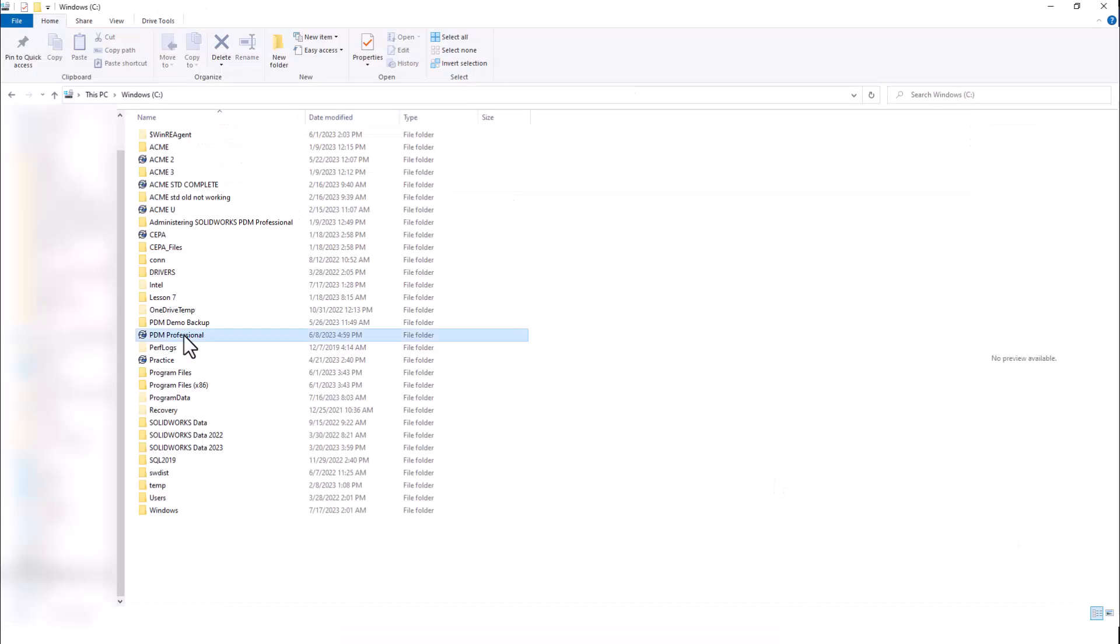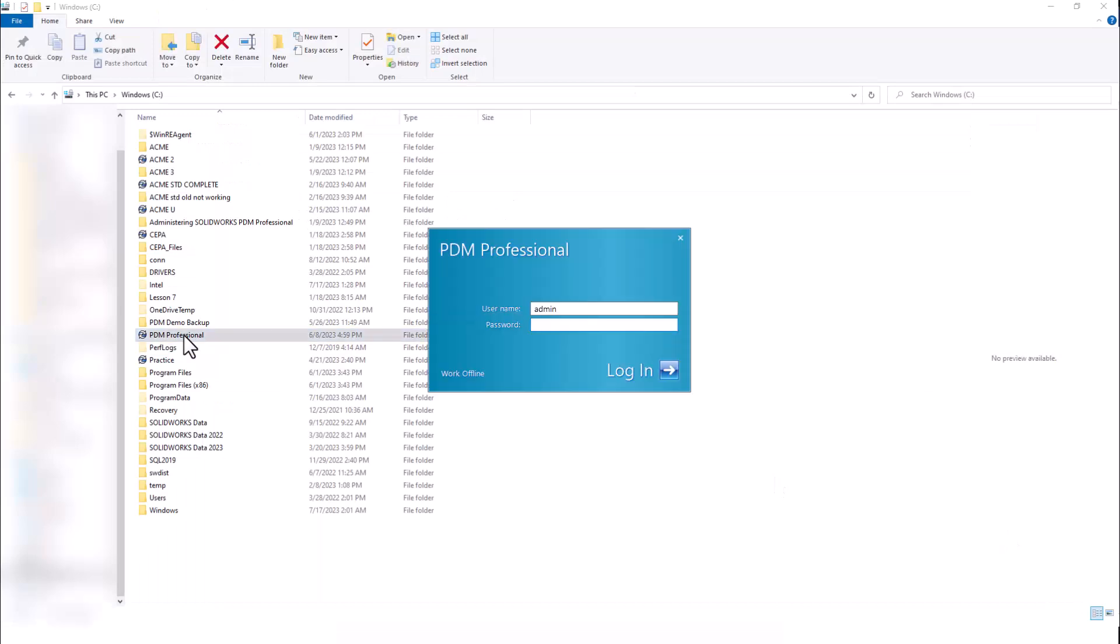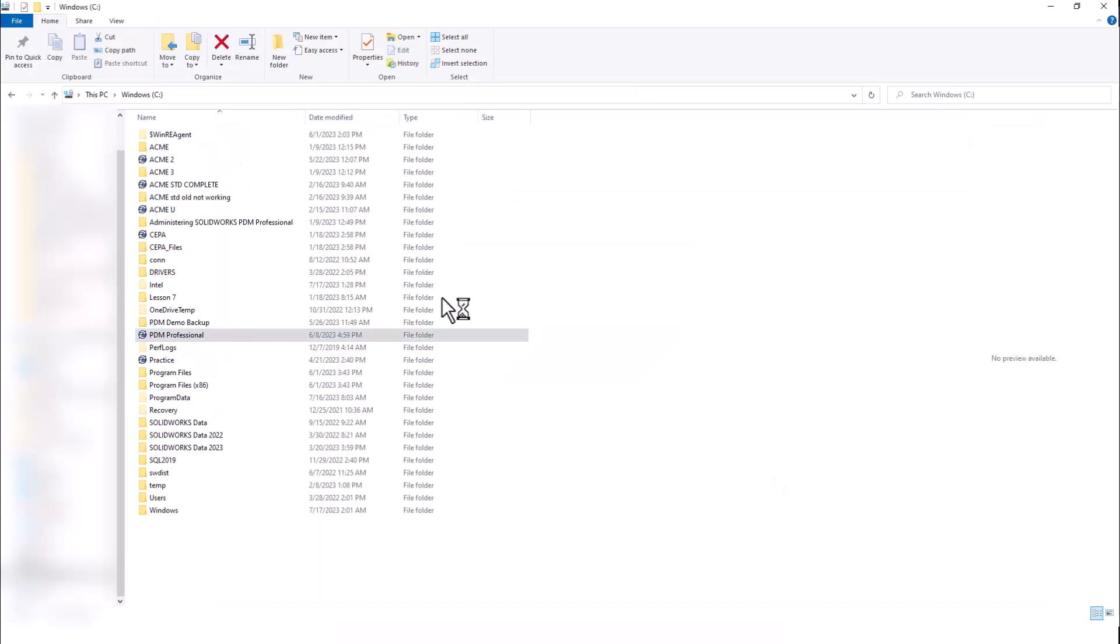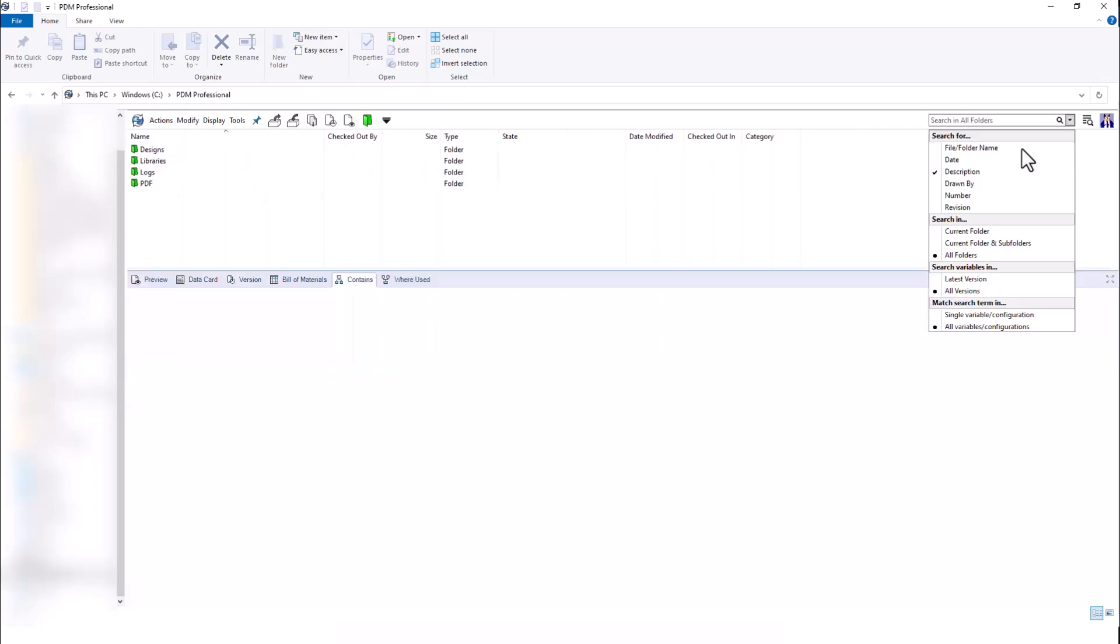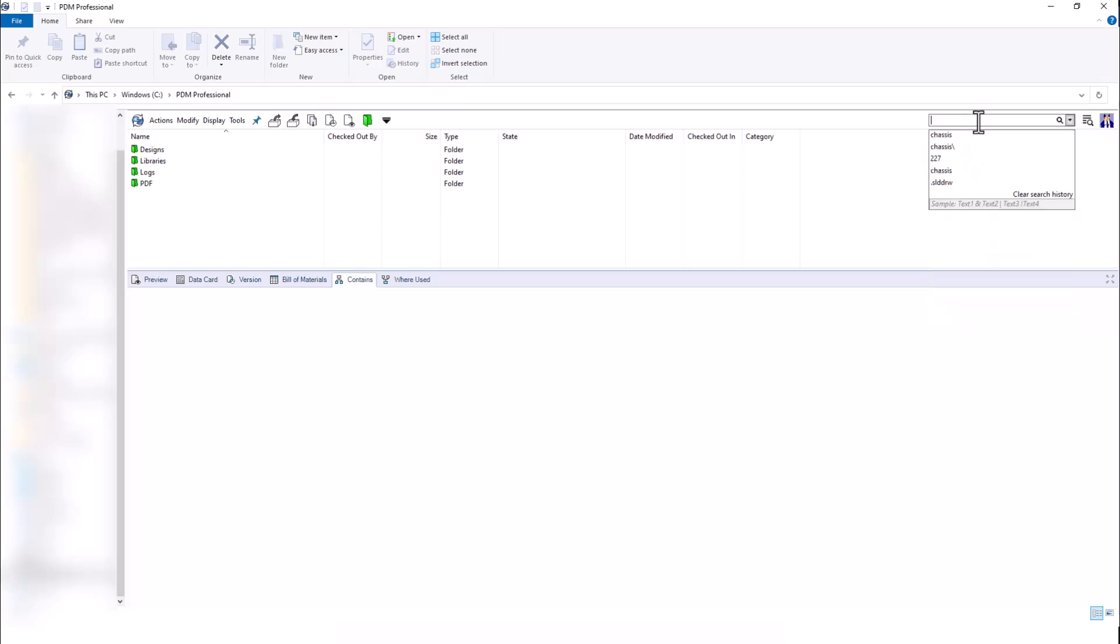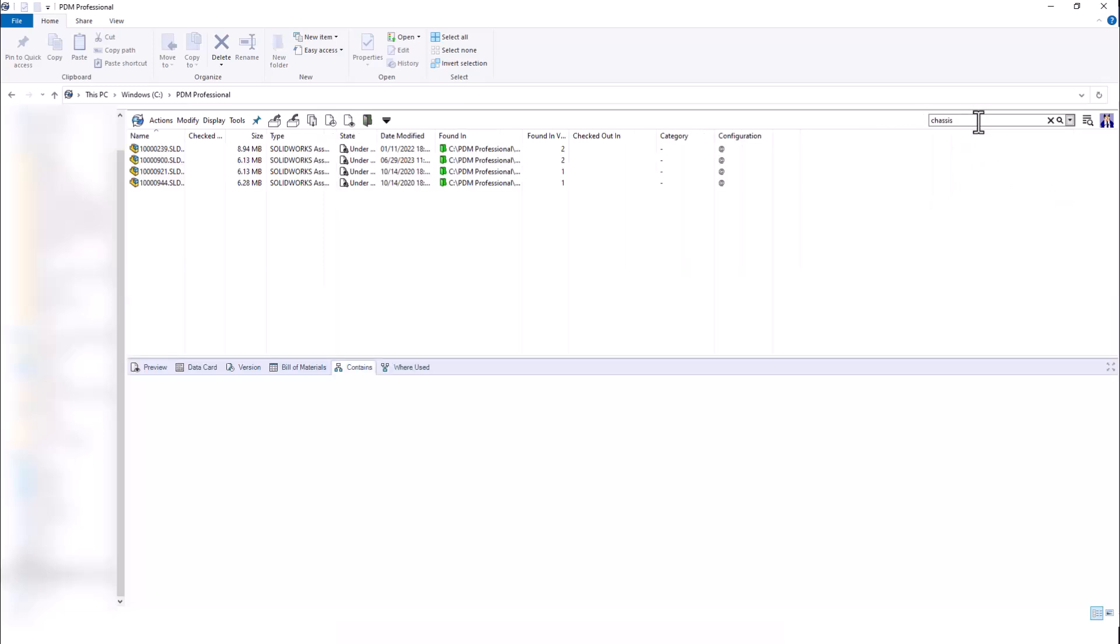Once we log into our vault, we can use the quick search toolbar in the top right to quickly search our entire vault. The search functionality is similar to file explorer, except here we get our results instantly. We can search for different types of metadata based on what quick search variables we have set up. Here I'm searching for the description. So when I look for a description such as chassis, all the files with the description chassis show up immediately.